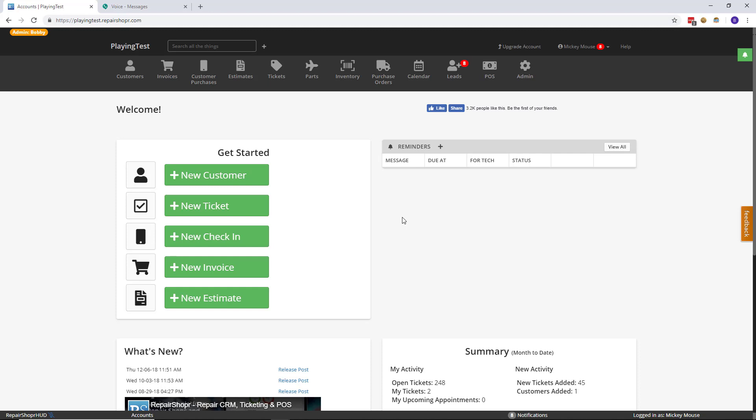A lot of businesses as it turns out also want to be able to primarily communicate via SMS. And until this point you had to have a ticket open in order to do that.